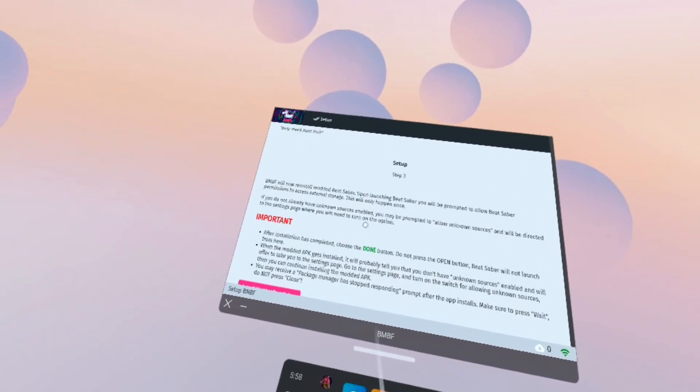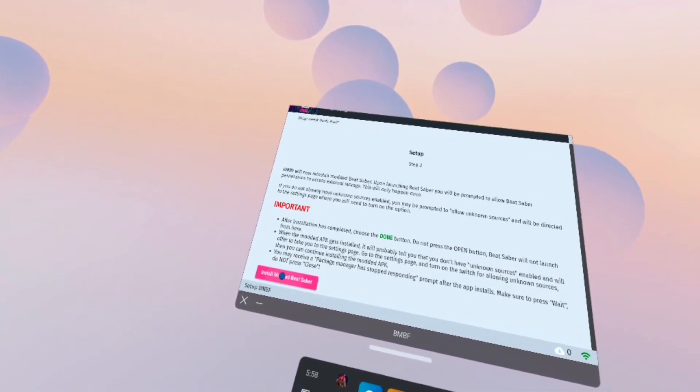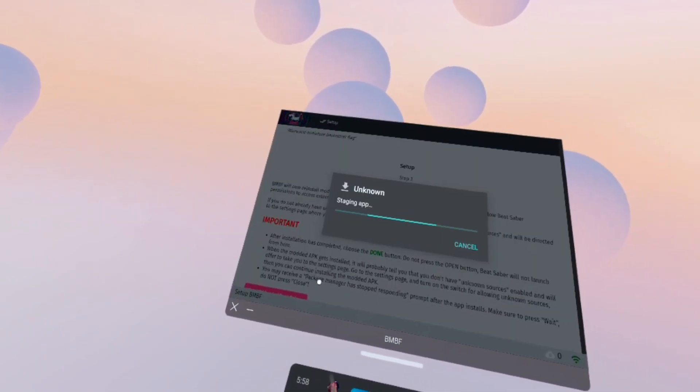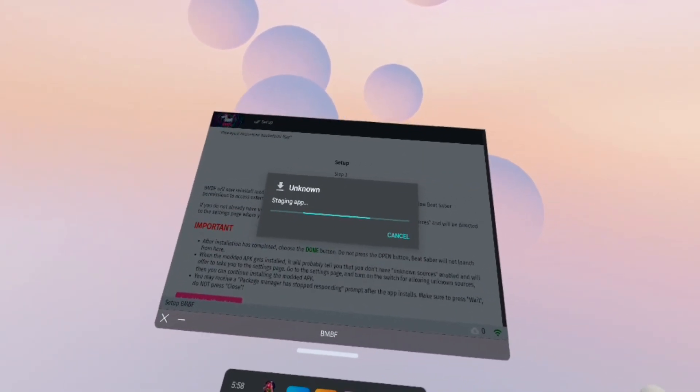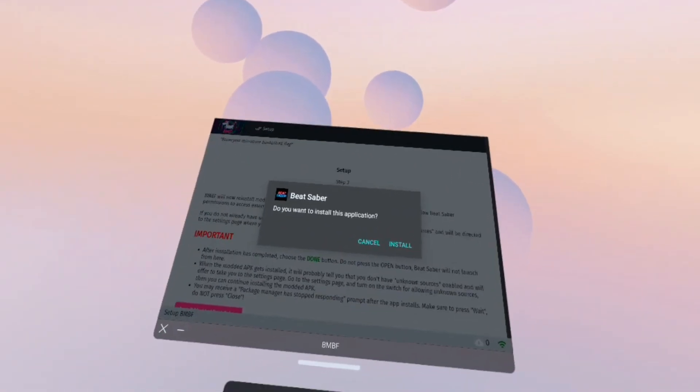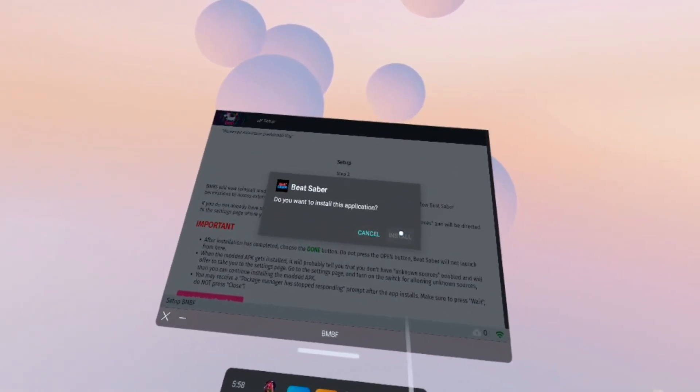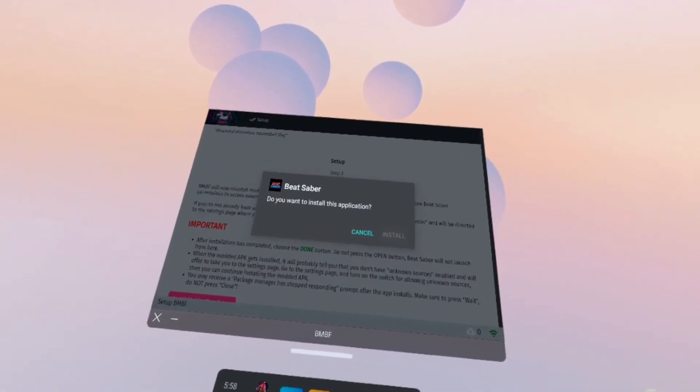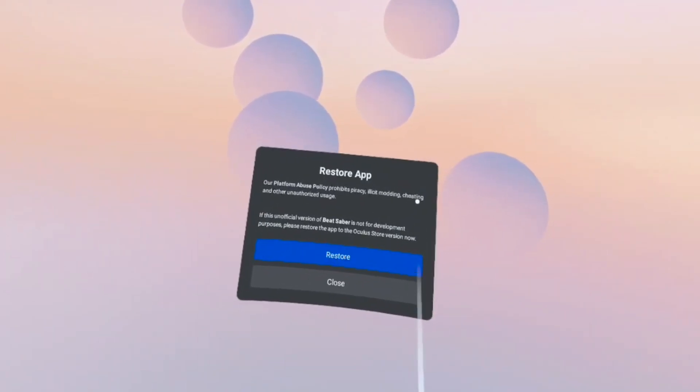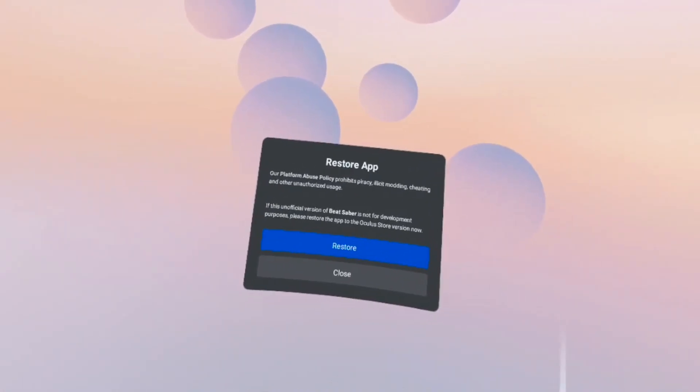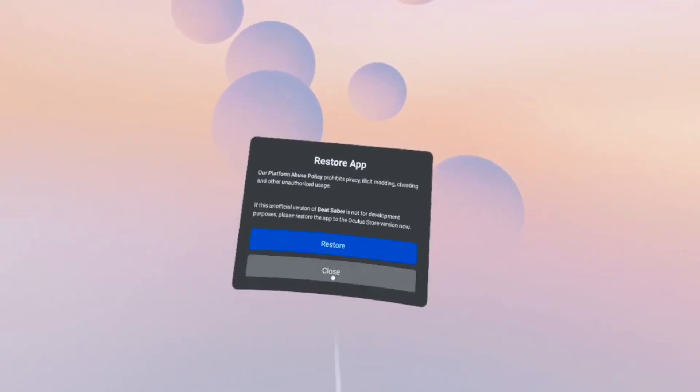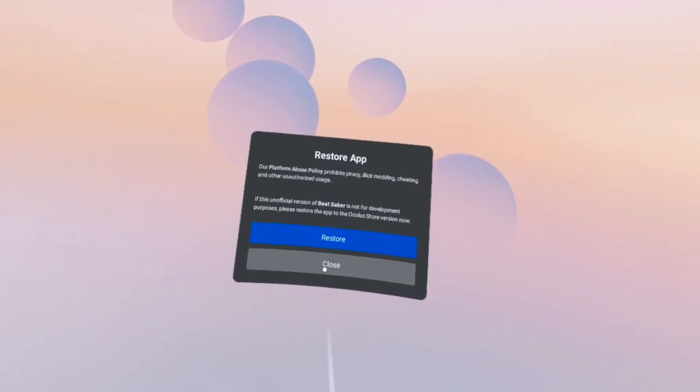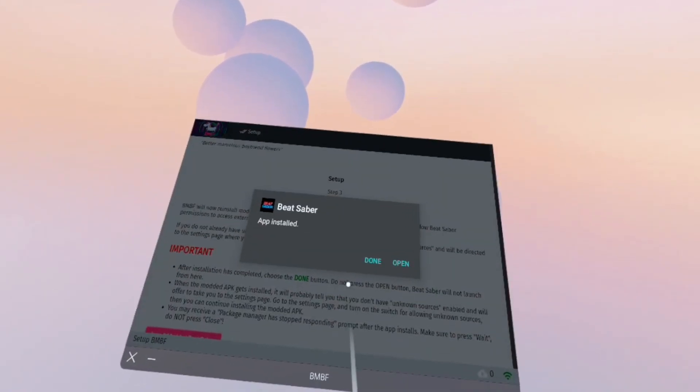All right, install modded Beat Saber, let's go. Install yes. So you're gonna get this pop-up that asks you to restore the app. We are gonna hit close. We are not restoring it because restoring it will put it back on the unmodded version.